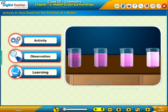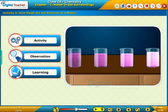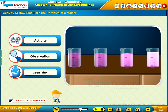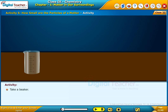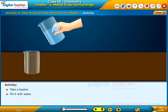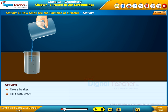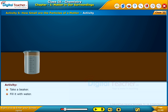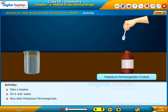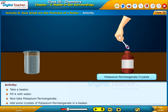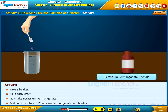Here, let us perform an activity to know how small the particles of matter are. Click each tab to know more. Take a beaker, fill it with water, then take potassium permanganate and add some crystals of potassium permanganate in the beaker.